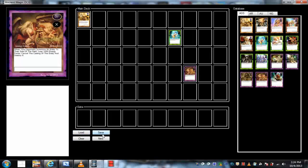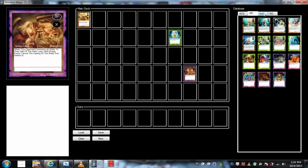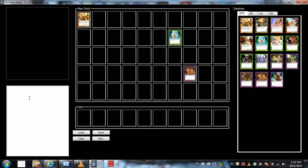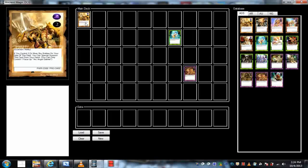You can load, save, clear, make a new deck, save your deck, load it, all the good stuff. And here's the card database of all the cards currently available.